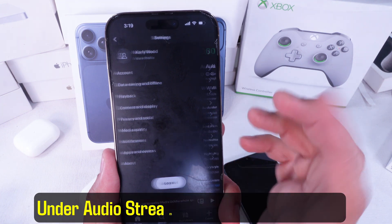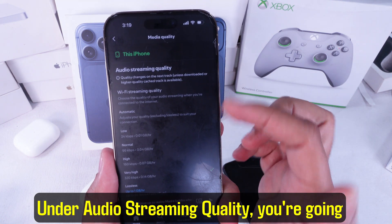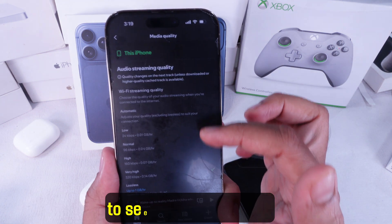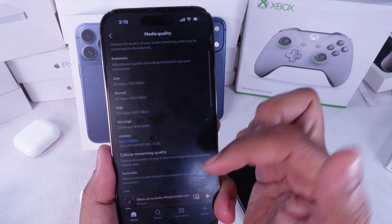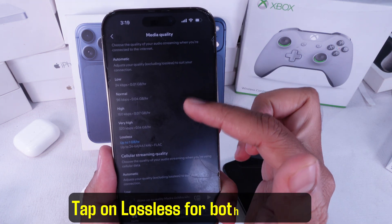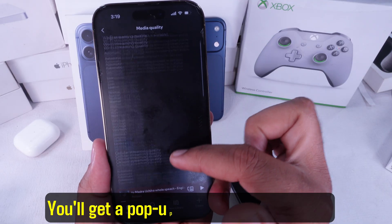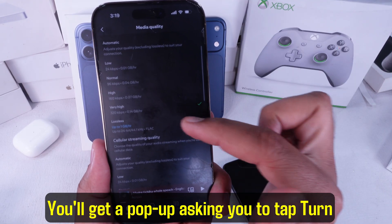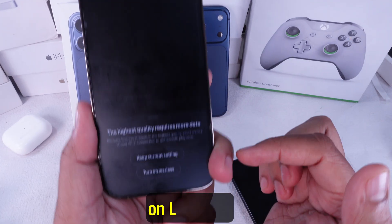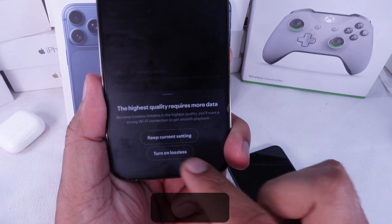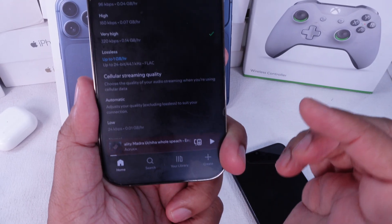Under audio streaming quality, you're going to see different options. Tap on Lossless for both Wi-Fi and cellular. You'll get a pop-up asking you to tap Turn On Lossless — just tap it.